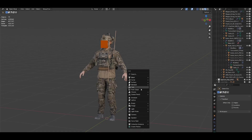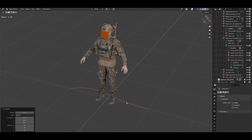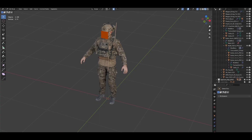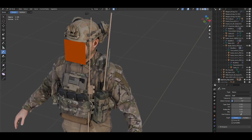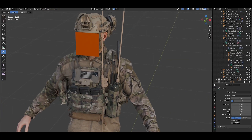What we're gonna do instead is press Shift+A, go into Curve, and create a NURBS curve. Once we've done that, press Tab, then X to delete the vertices. Press T on the keyboard to show the tool panel, and you'll see tools for creating curves — I have the Draw Pen and the Curve Pen. I'm gonna use the Draw Pen.